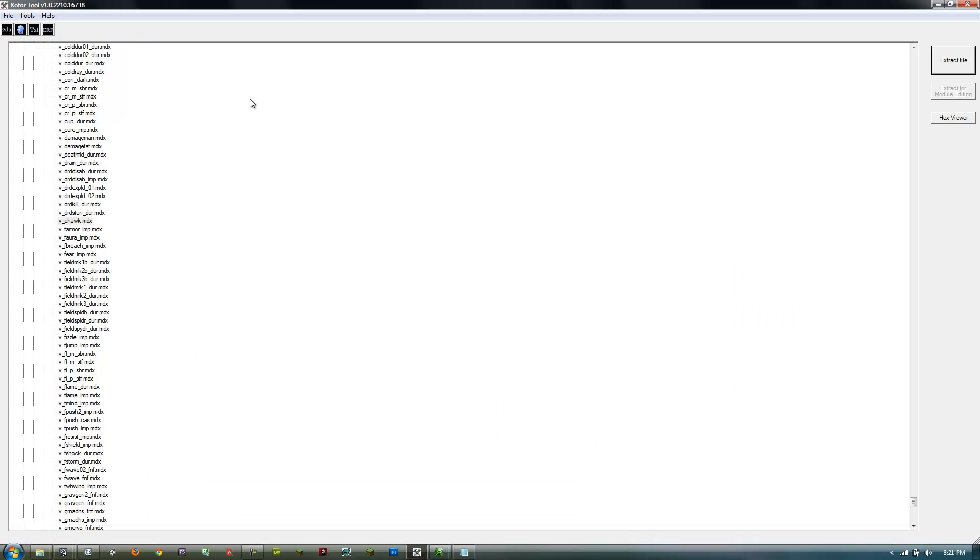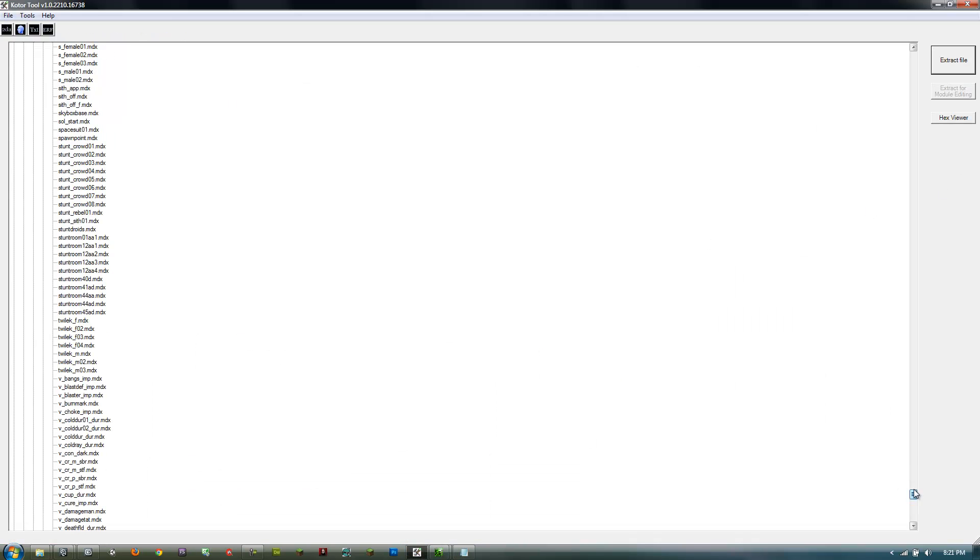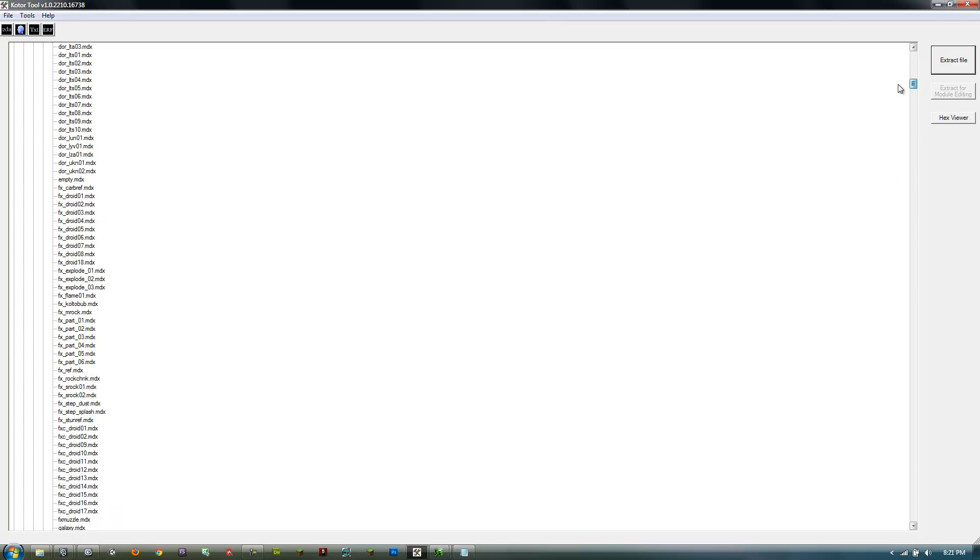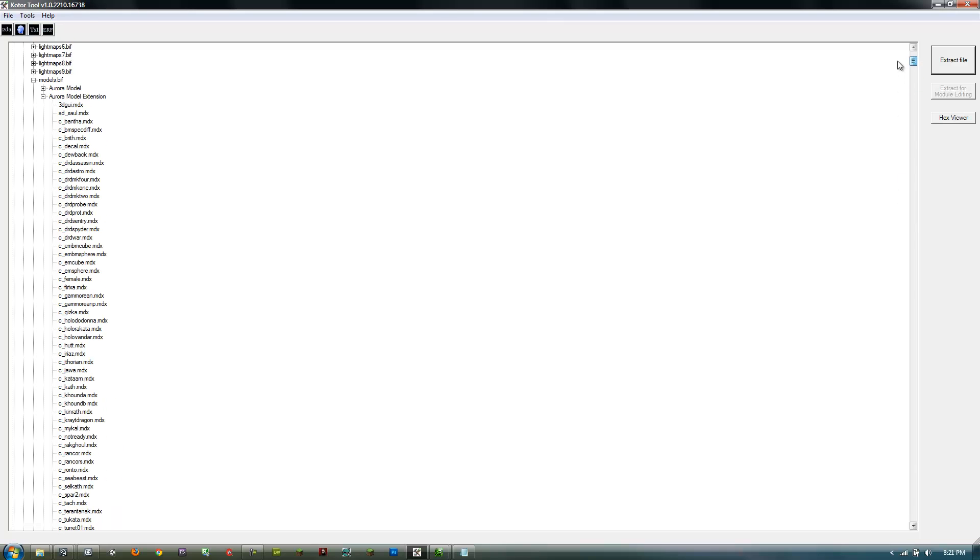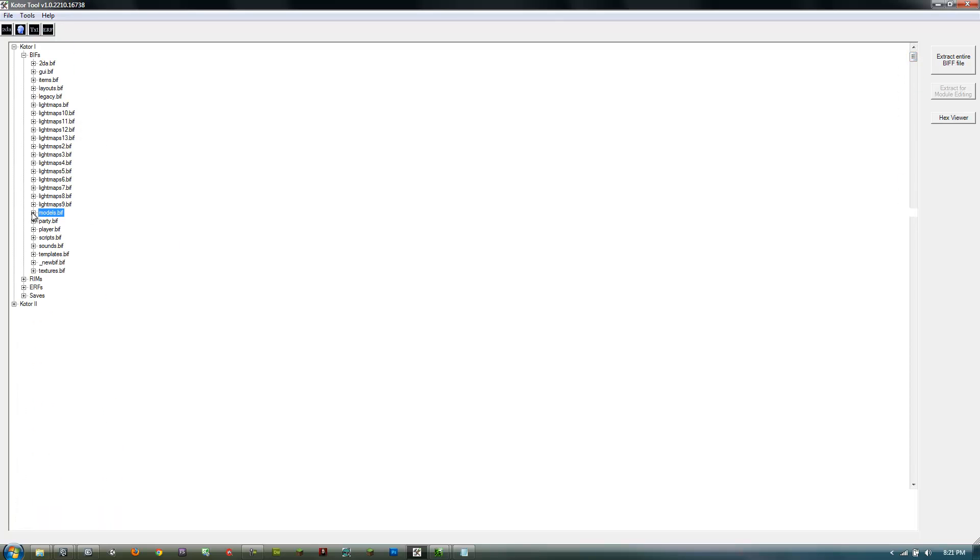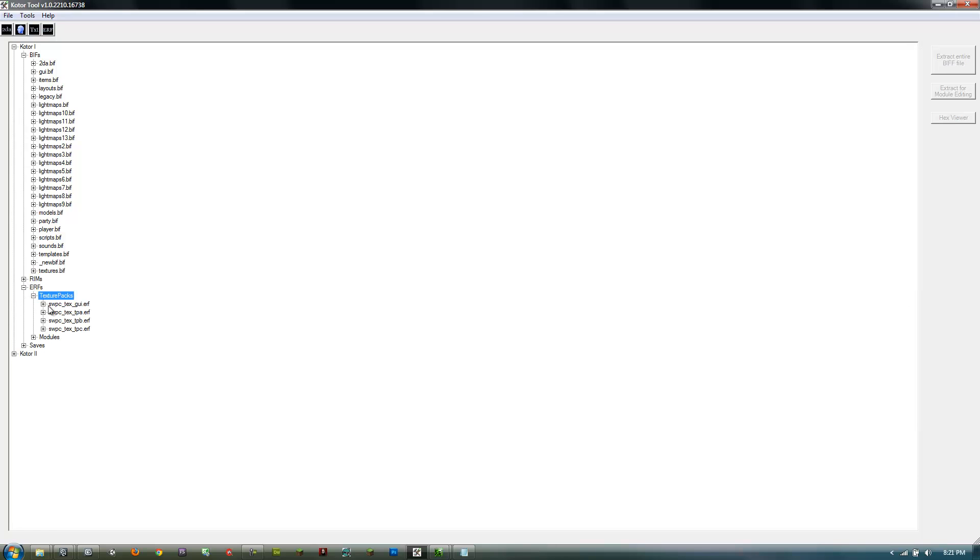So if you come into here, into the KOTOR tool, minimize this, and if you go down to textures—no, whoops—ERFs, texture packs: high-res is TPA, medium is TPB, and low-res is TPC.